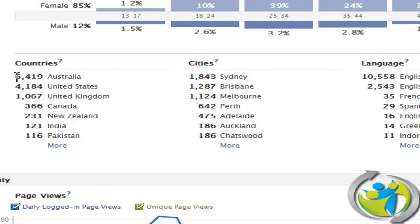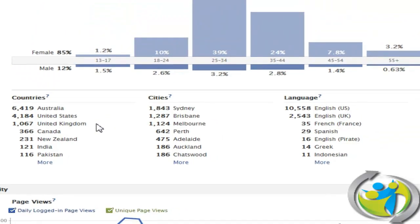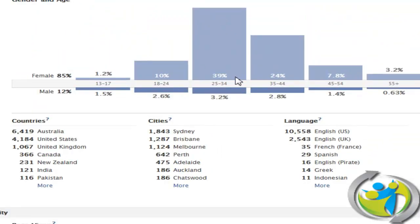Quite typically we can see the majority of people to this page are from Australia, and then collectively from Sydney, Brisbane, then Melbourne. After that we have over 4,000 people from the United States, which tells me there are time zone issues I need to consider. The next largest group are over a thousand members from the United Kingdom. Keeping time zones in mind and knowing who you're speaking to enables you to structure your posts and status updates, and deliver content exactly the way your target audience needs to hear it.